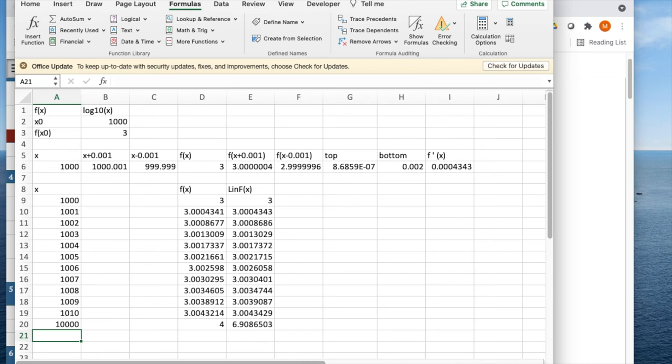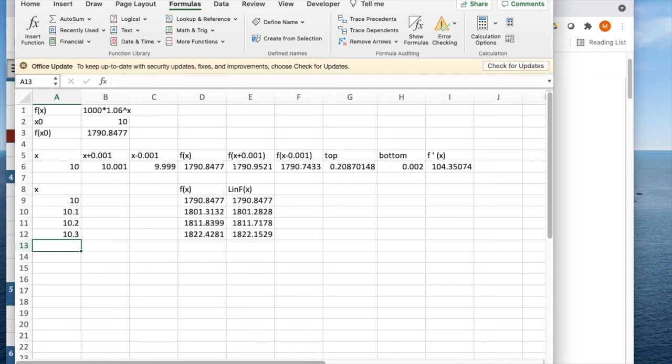If I want to look at a second function, I'm going to look at computing interest. So my function is 1,000 times 1.06 to the x, and I'm looking at around 10 years. At 10 years,